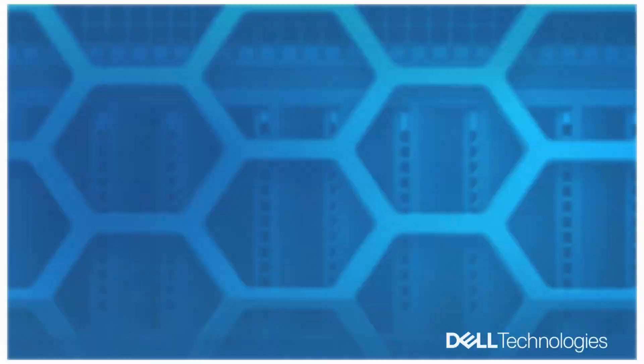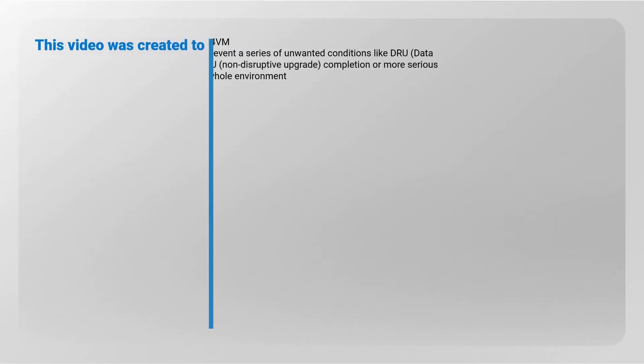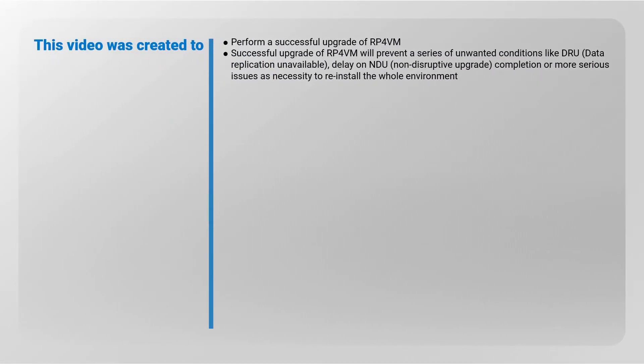This video was created to perform a successful upgrade of RP4VM. Successful upgrade of RP4VM will prevent a series of unwanted conditions like DRU (data replication unavailable), delay on NDU (non-disruptive upgrade) completion, or more serious issues as necessity to reinstall the whole environment.